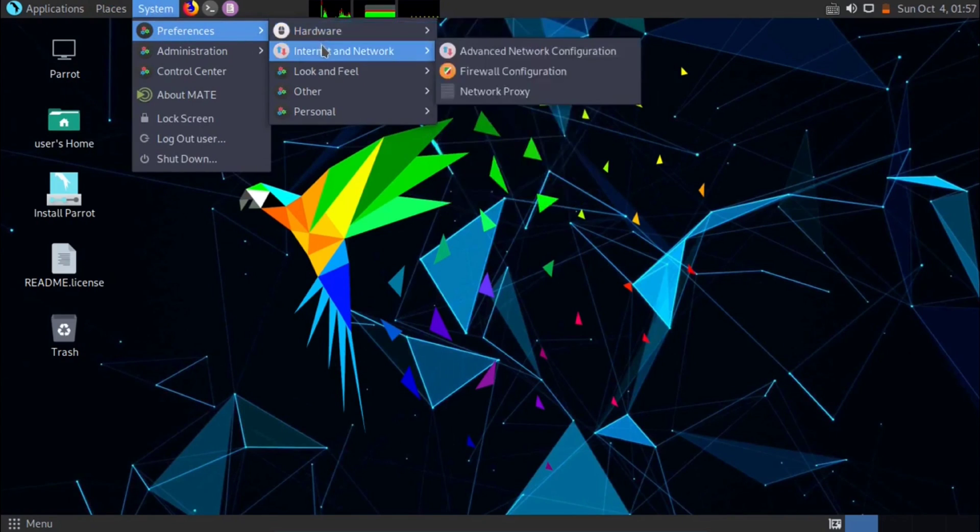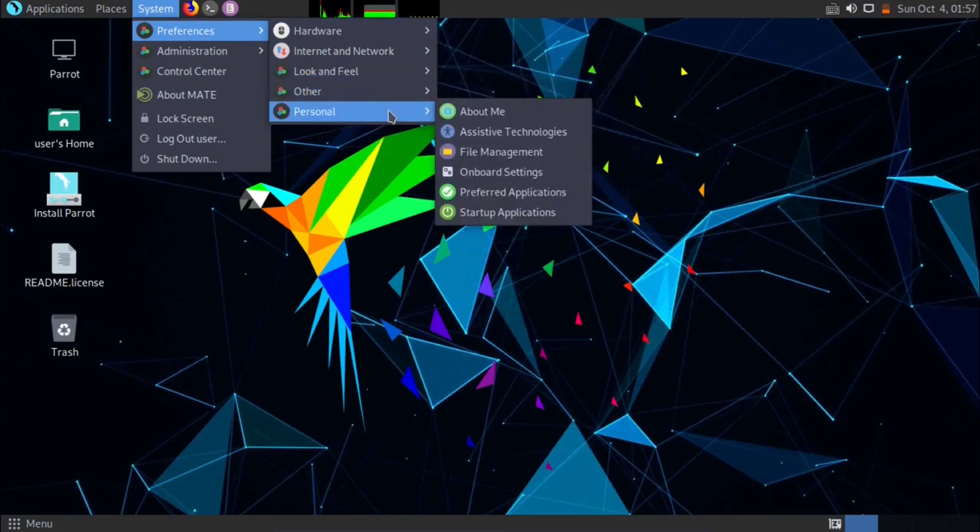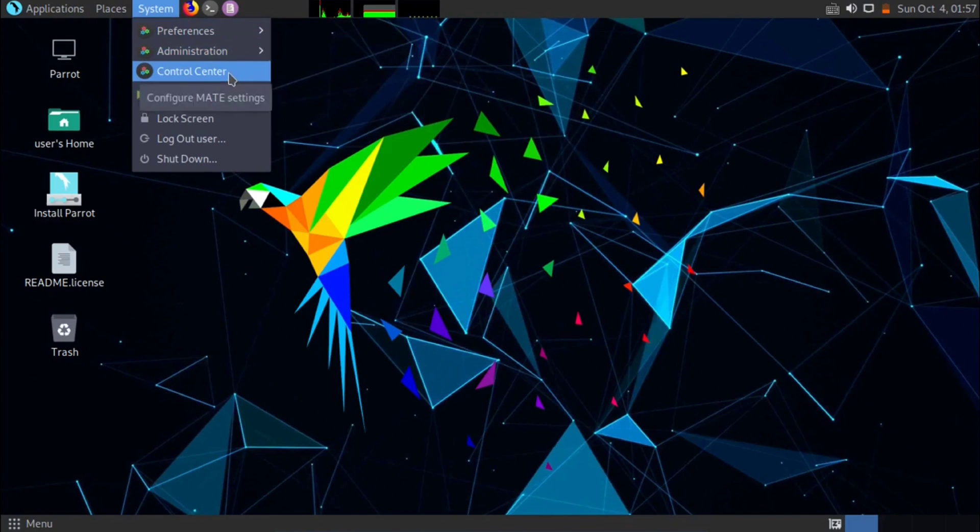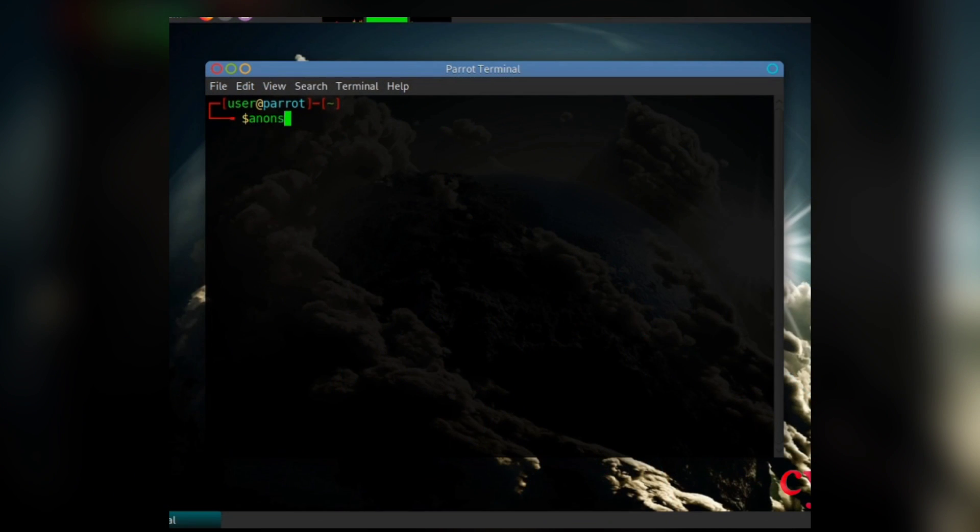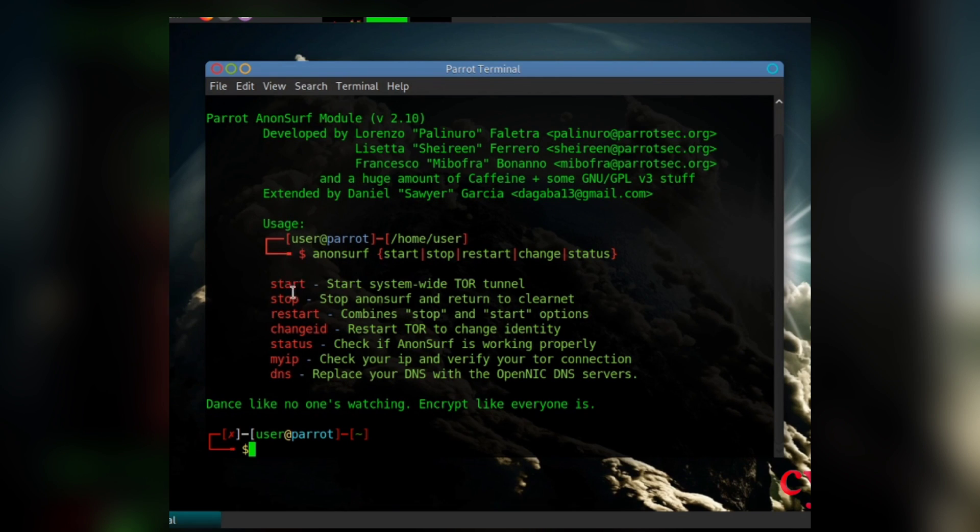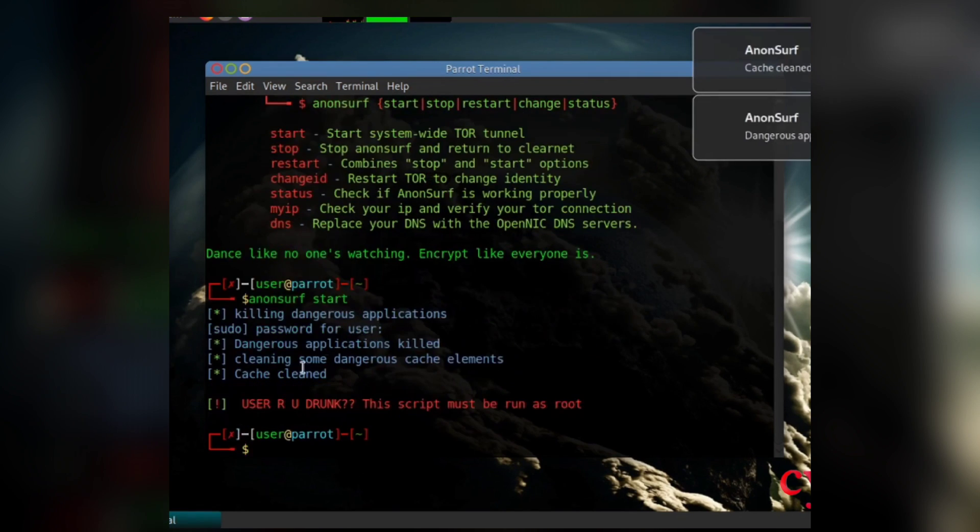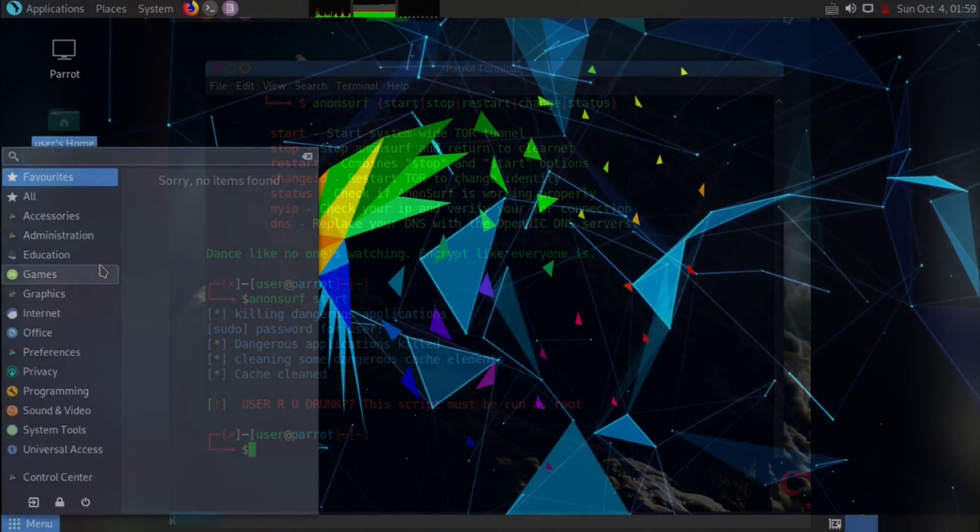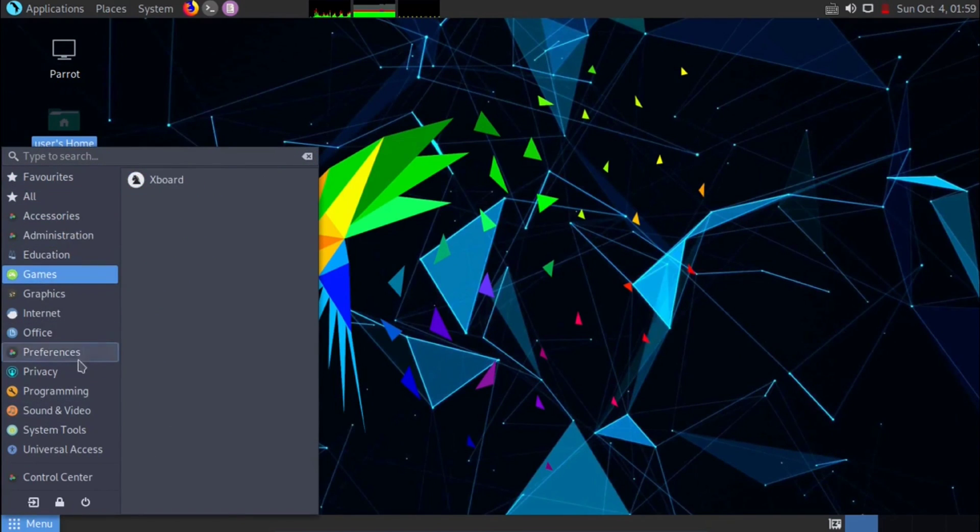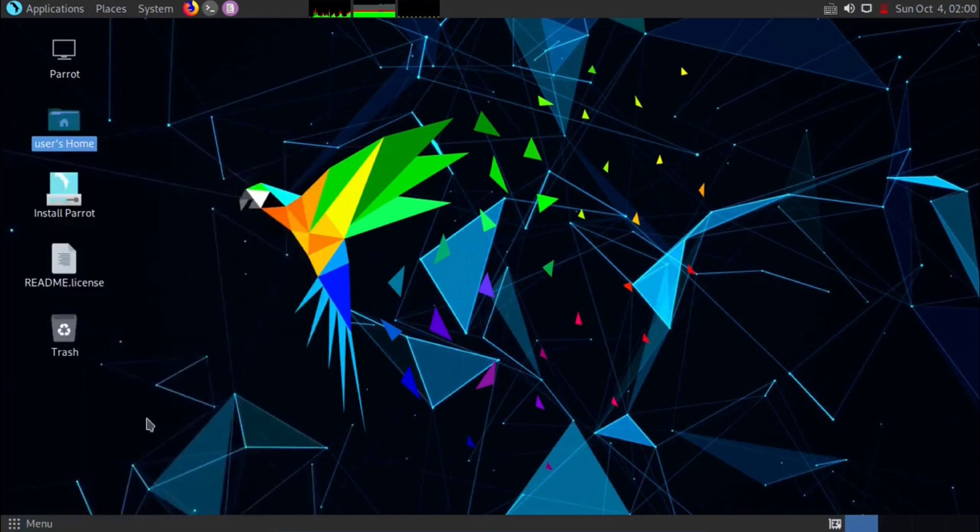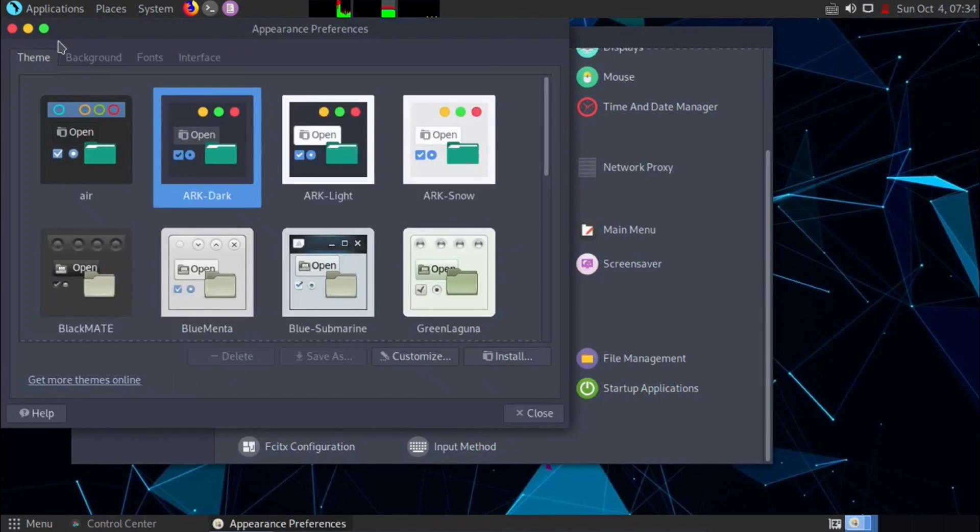In Parrot OS, you can find tools for web application analysis, wireless network analysis, reverse engineering, and much more. It features the Anonsurf tool, which enables you to route your traffic through the Tor network to enhance your anonymity and privacy. It also supports containerization with tools like Docker, enhancing the isolation of applications and improving system security. These are some reasons why Parrot OS Home Edition is a great choice for beginners who want to start with hacking or cybersecurity.